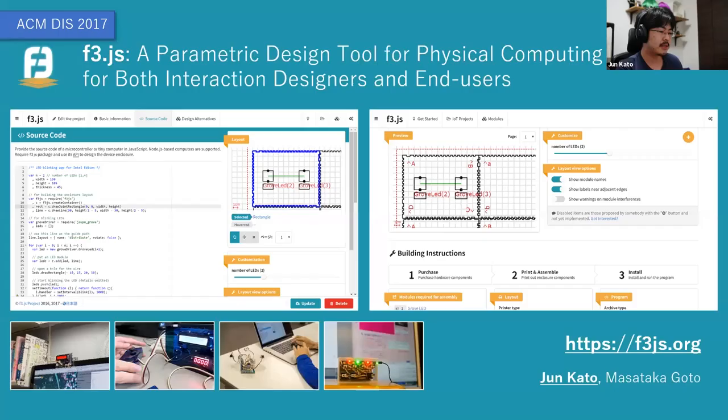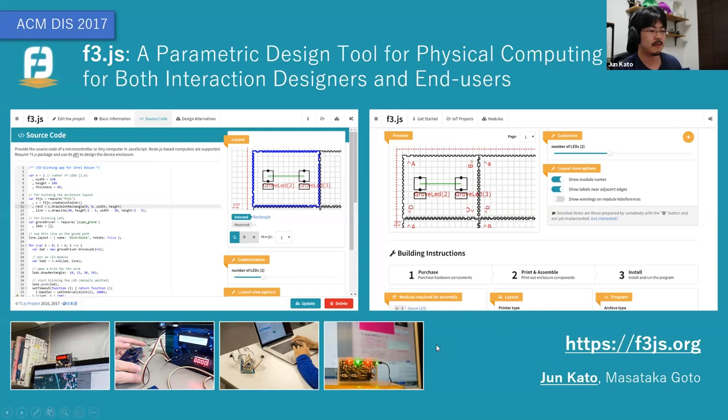As a last example, F3.js is a programming environment that helps people develop physical computing devices — like game devices, musical instruments, and other kinds of internet of things devices shown in these photos. It is designed for both programmers and designers, both programmers and users, which I will explain later.